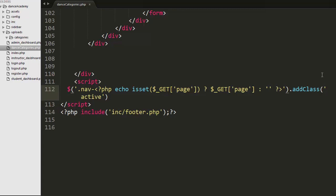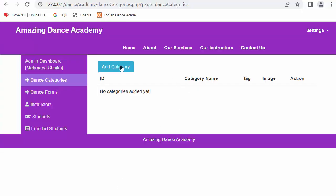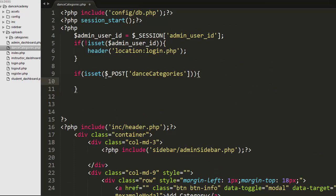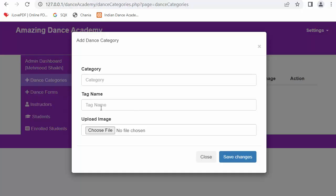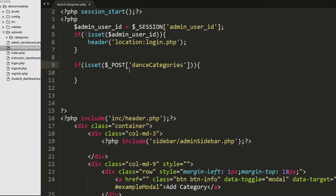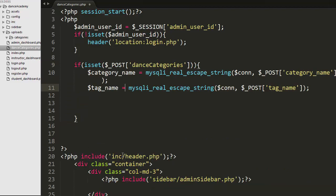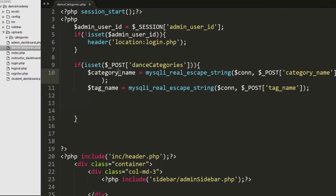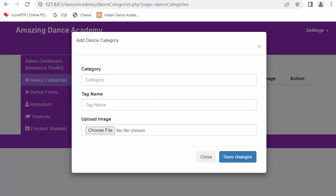At the top of the PHP file I am checking if the POST request has been made - that is, when the admin enters all the details and clicks save, if that POST request with the 'dance_categories' name is successfully made, I take the category name and tag name entered in the text boxes and store them in variables.